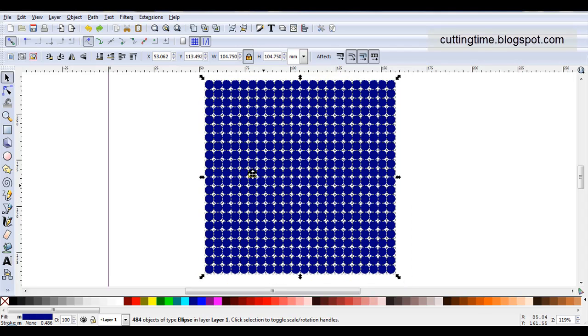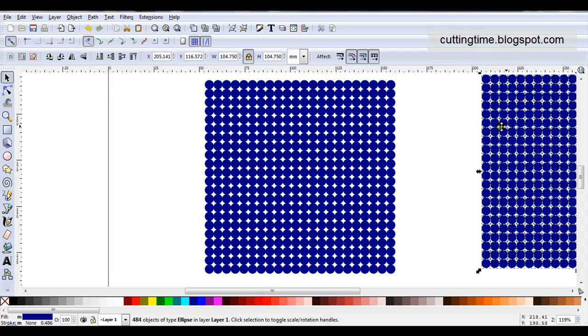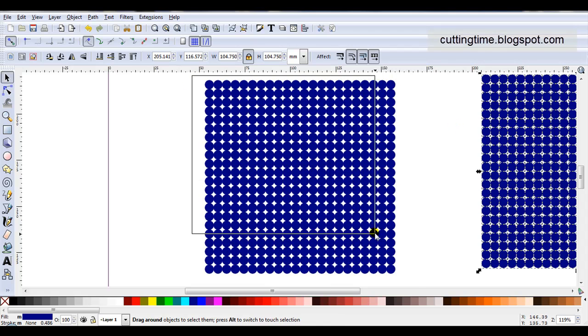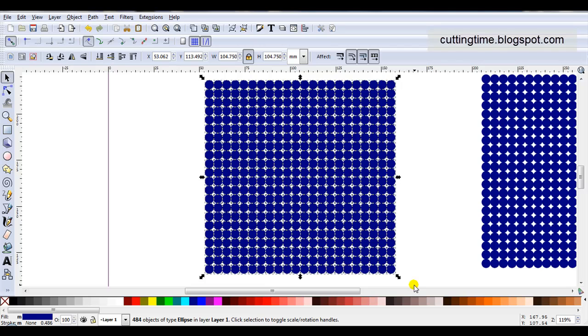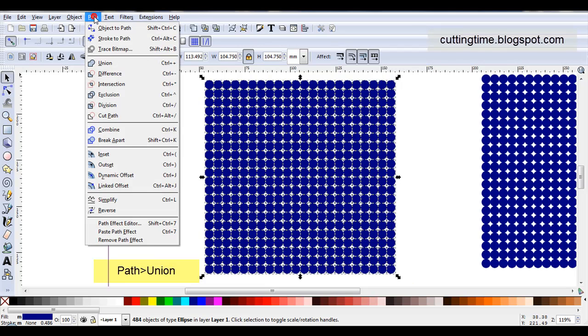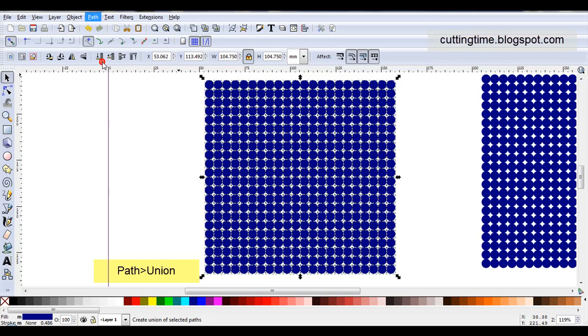Before I continue I'm just going to duplicate this and put it aside. Come back to these and reselect them all. While they're all selected I'll go Path, Union.